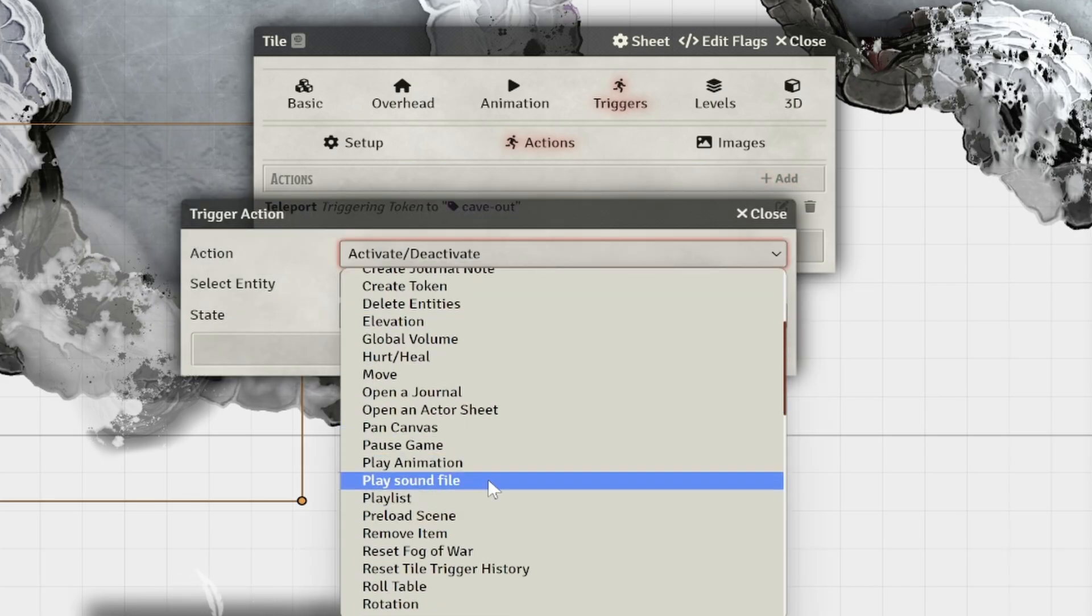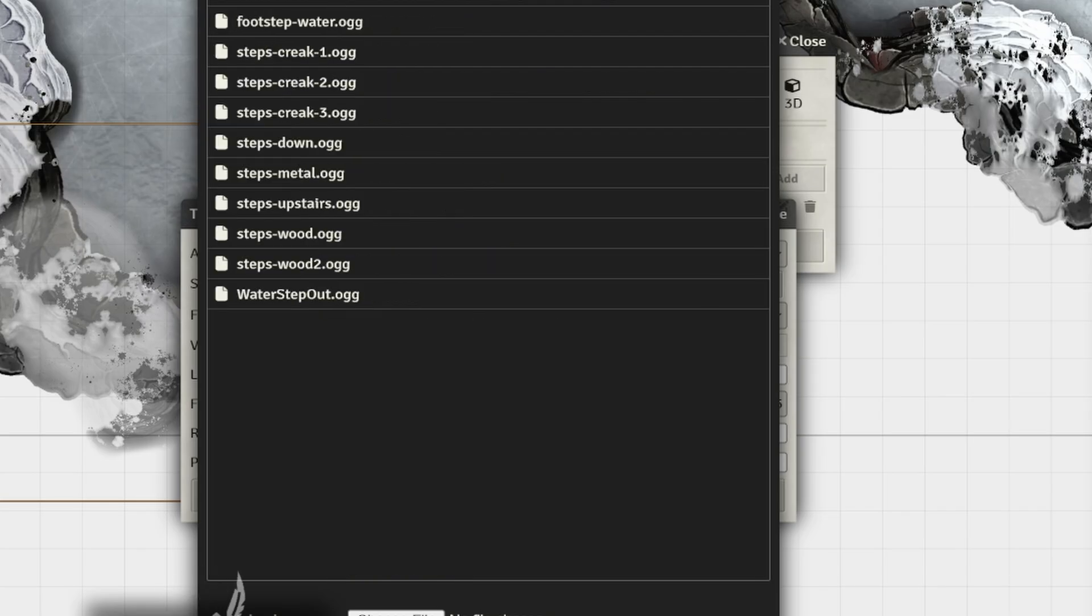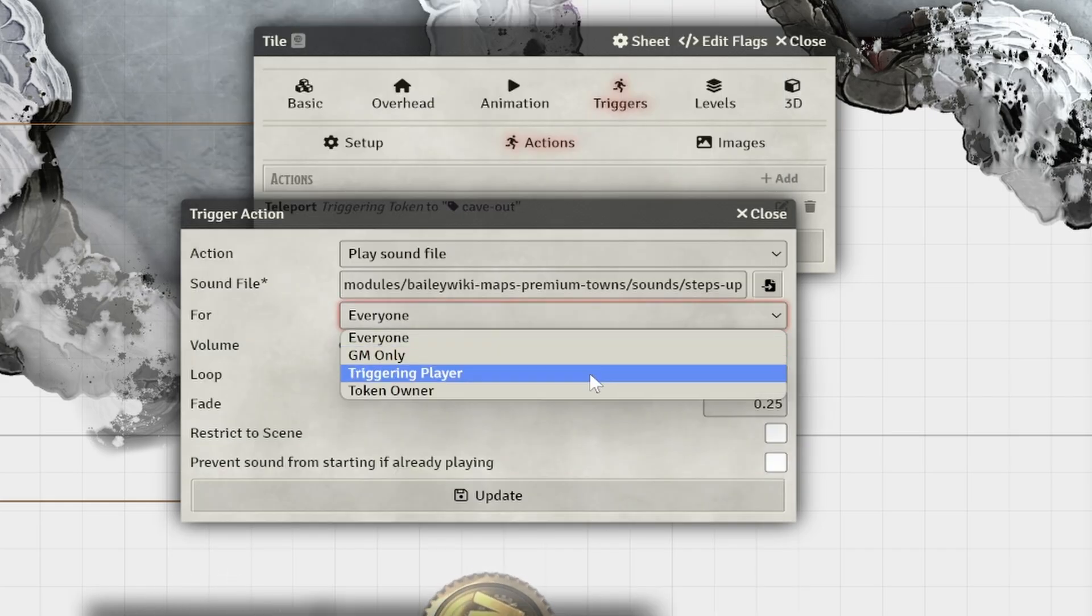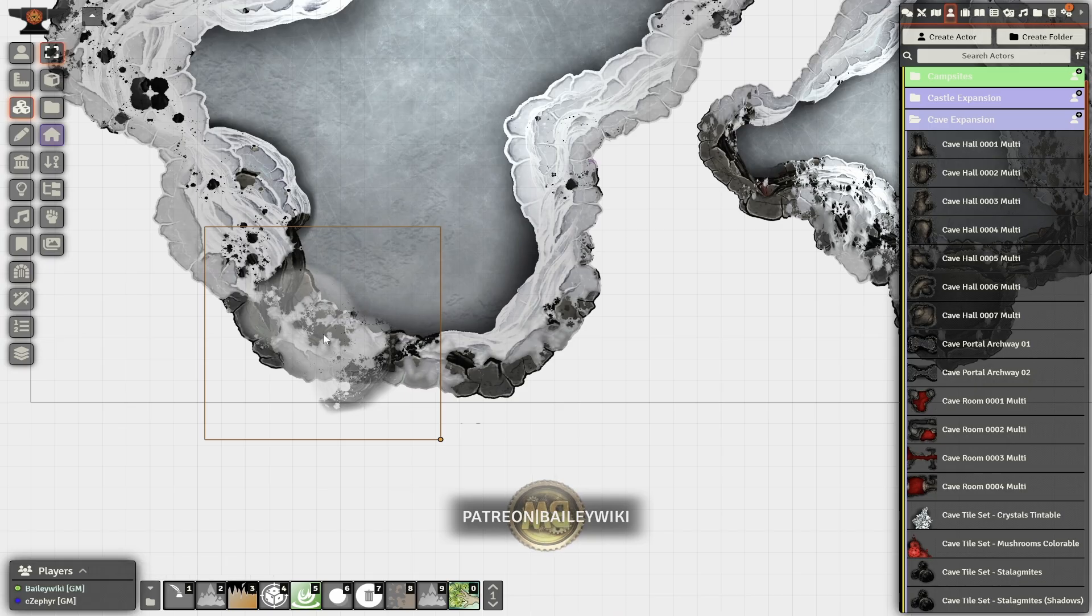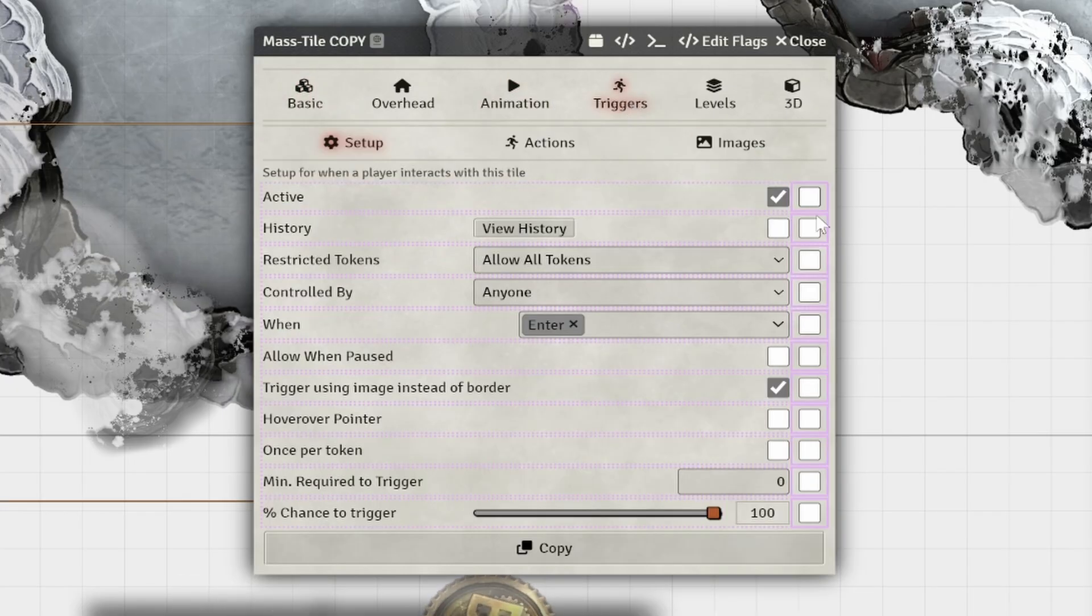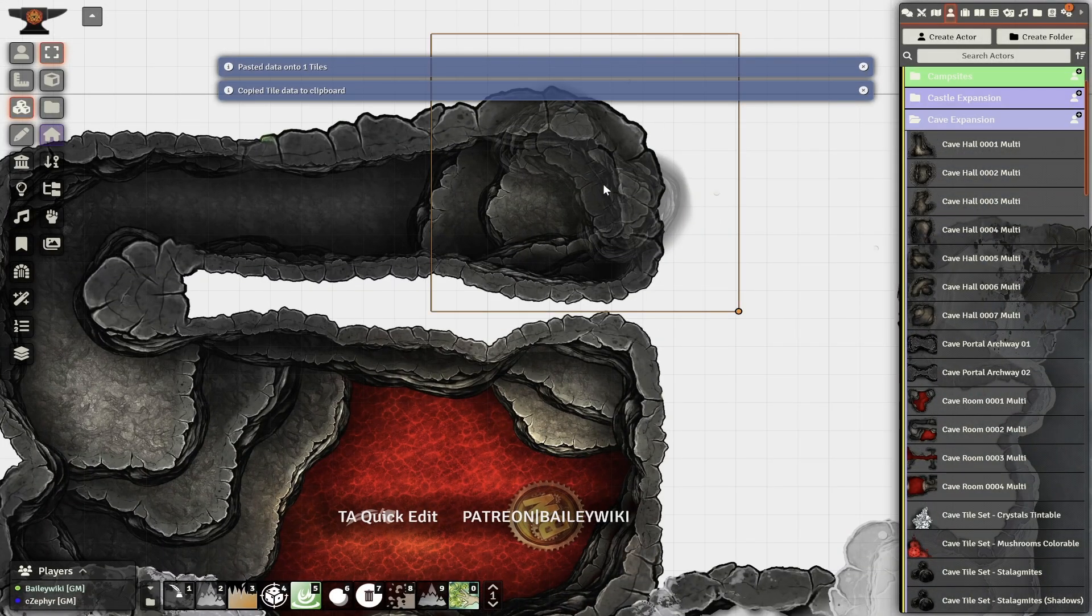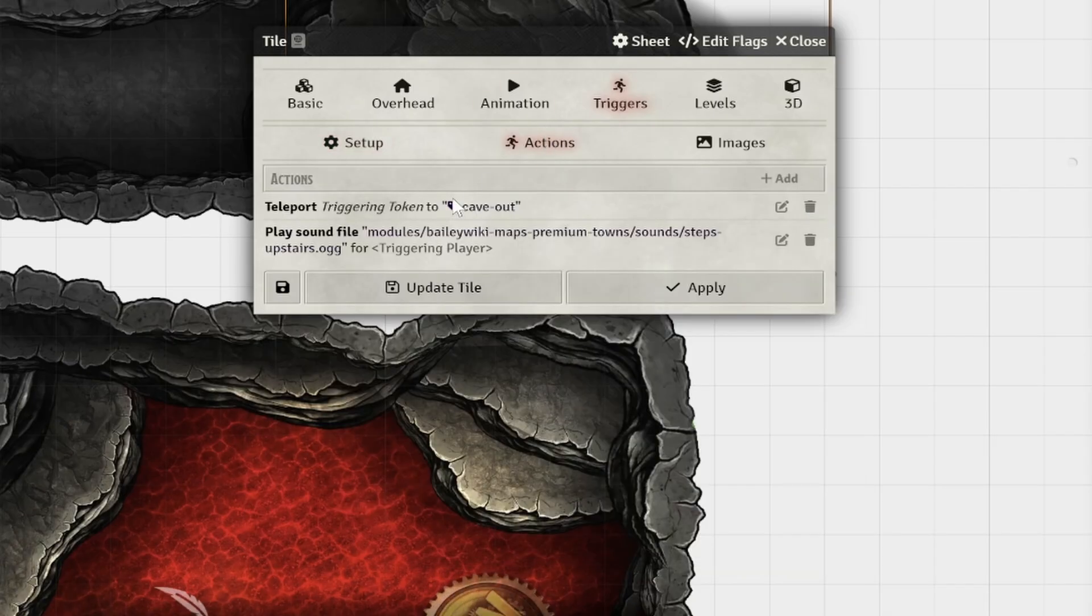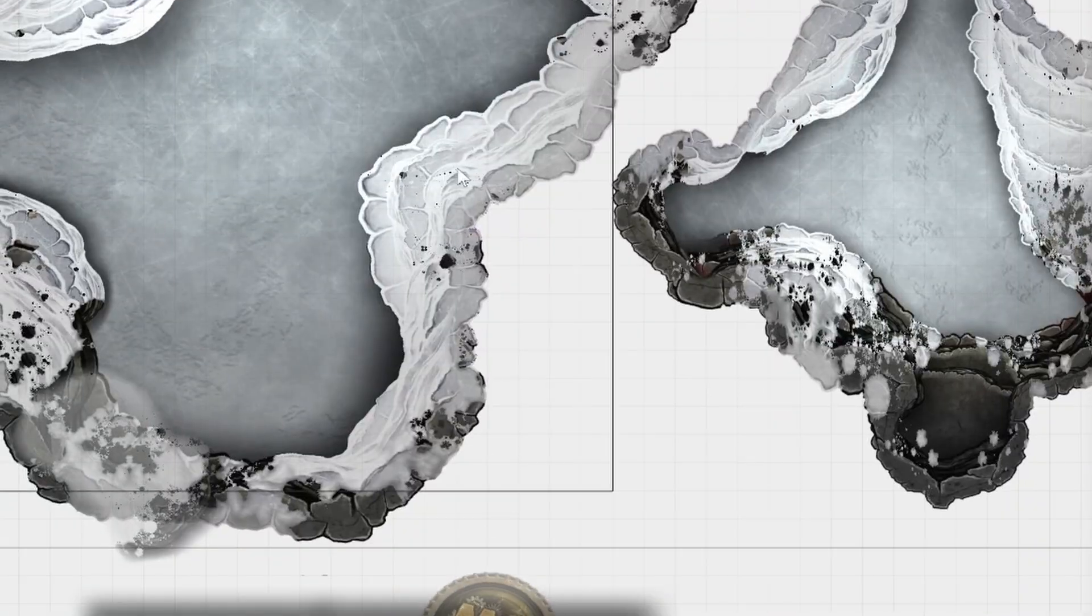I'm going to go to triggers and I want any token that enters using the border of the image, not the tile itself. And I want to have the triggering token essentially teleport to my cave out tile. And since we're teleporting in scene, I don't have to mess with the other changes. And then I also want to apply a sound. So I'm going to play a sound. I'm going to go into my sounds. This is in the town's compendium. And I'm going to type in steps. And I'm going to find all these different step sounds. And I'm going to have it just play for the triggering player so it doesn't get too chaotic. And I'll have it stop if it's already playing just so I don't get too many sounds of people walking around.